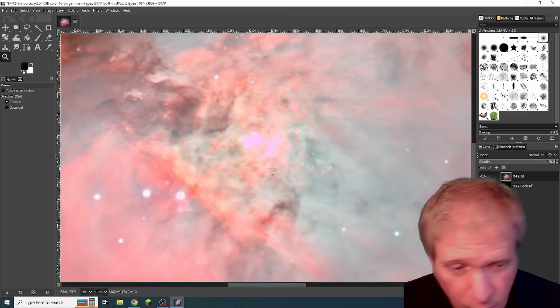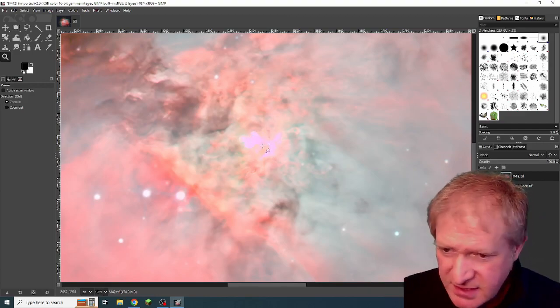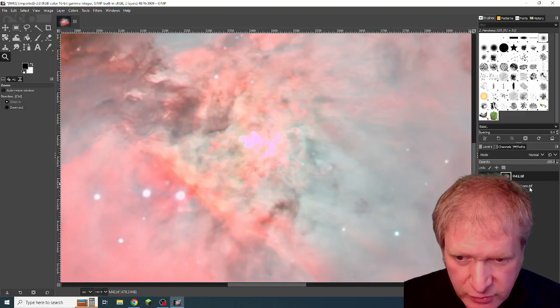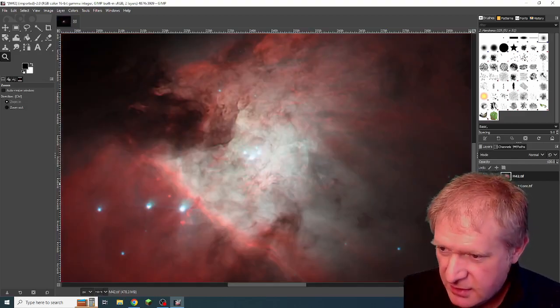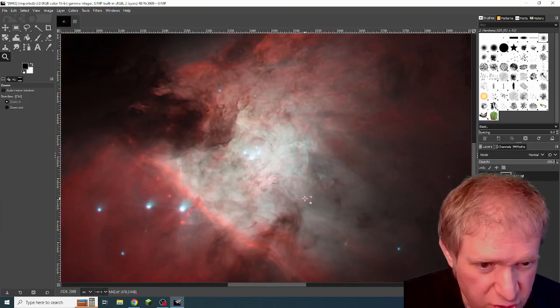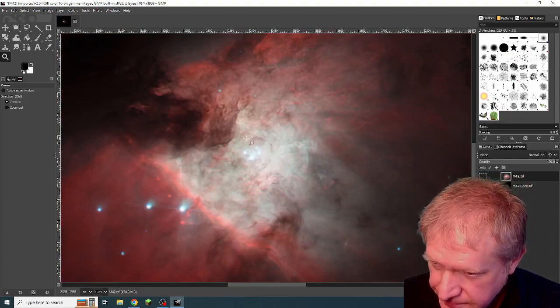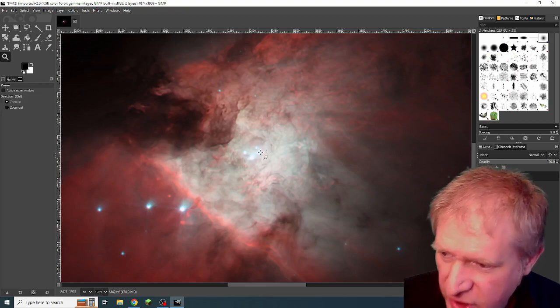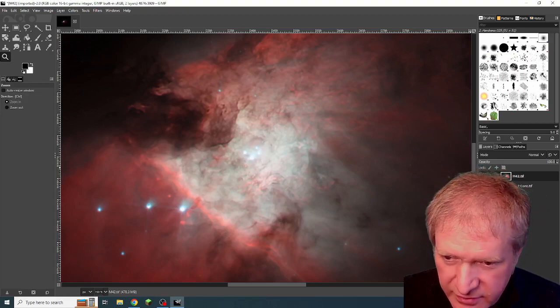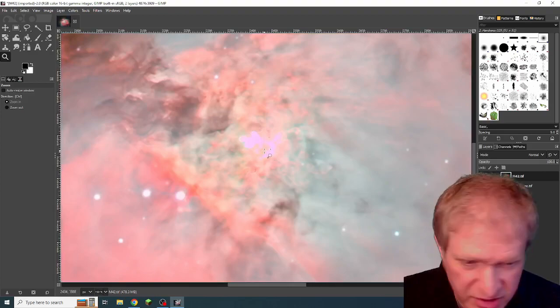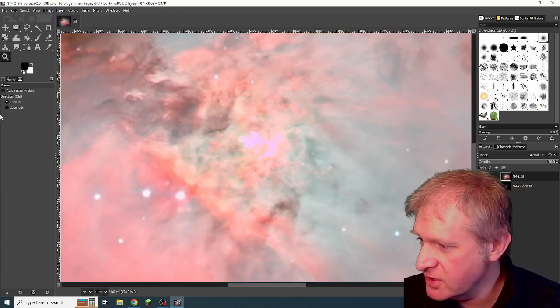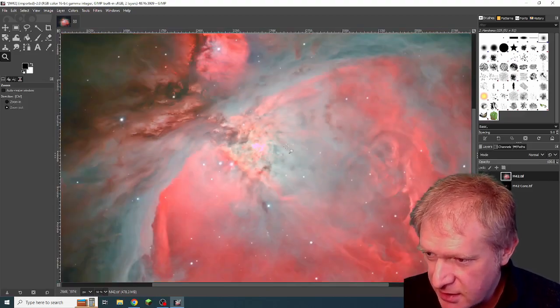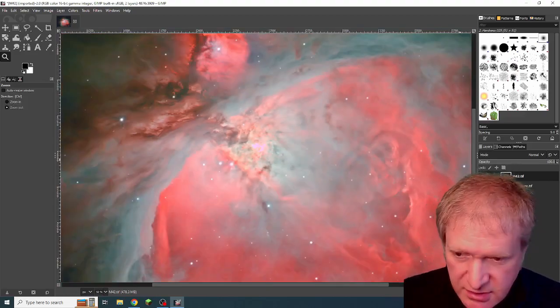So something went wrong, but this is okay. I'm not worried, because I also took the trapezium with some shorter exposures, so I've got the trapezium here. Now, I want to combine the core here with the core here, which is too bright.